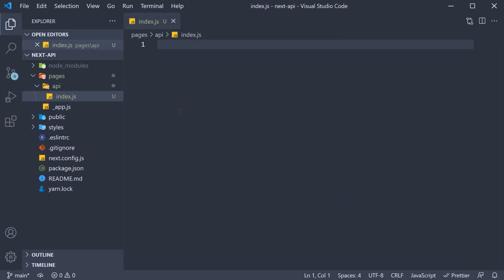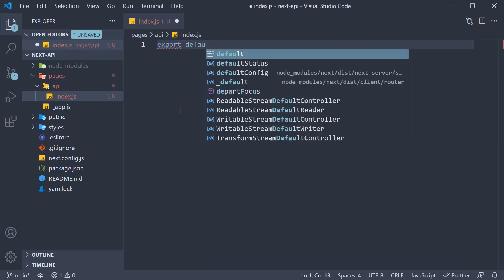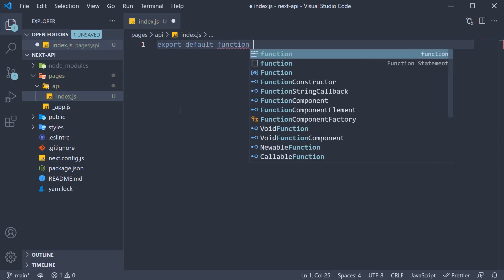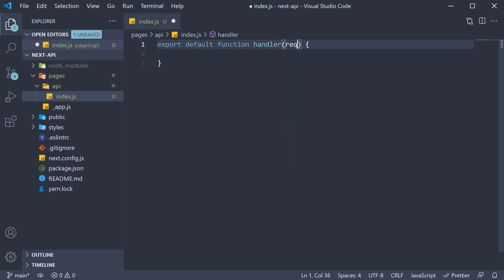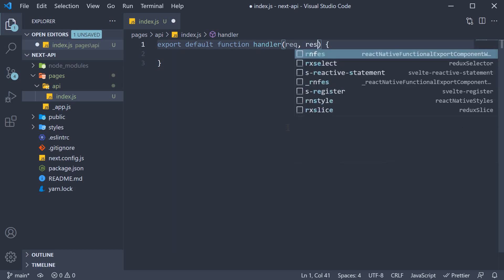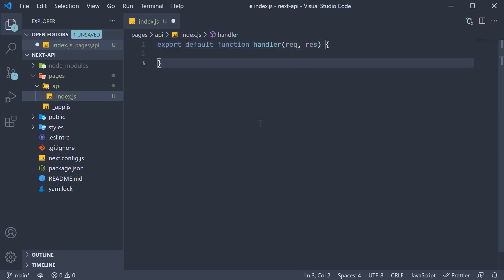For this API route to work, we need to export a function as default. And the convention is to call that function as handler, since it handles the incoming request. So export default function handler. This function automatically receives two parameters, req and res short for request and response. Both these are standard Node.js objects, which we also had a look at when dealing with the context parameter in getServerSideProps function. You can read more about them in the documentation.